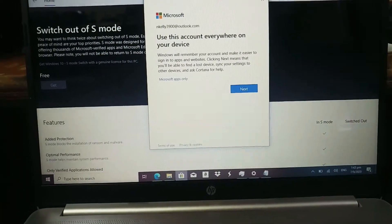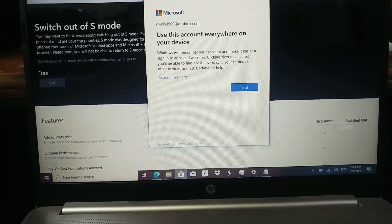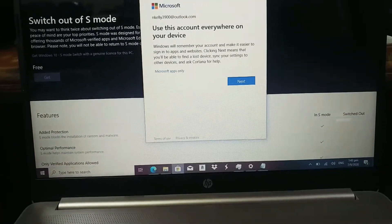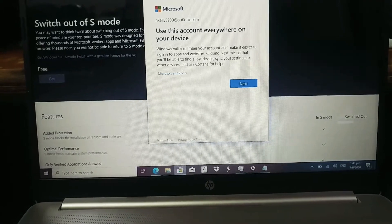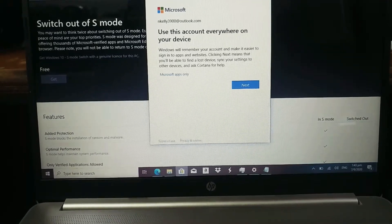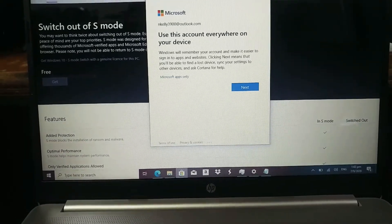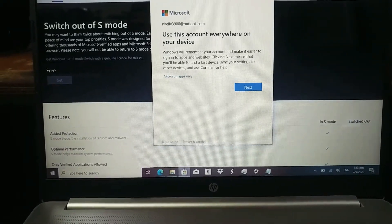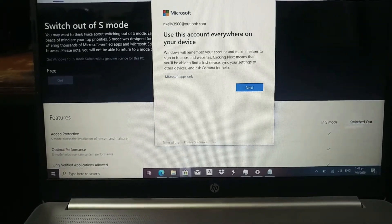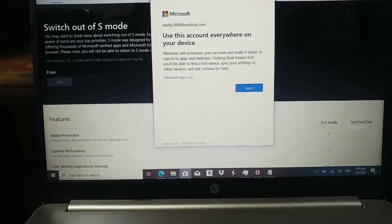Hello peeps, Barbison here and in this video I will be showing you how to take your computer out of S-Mode.